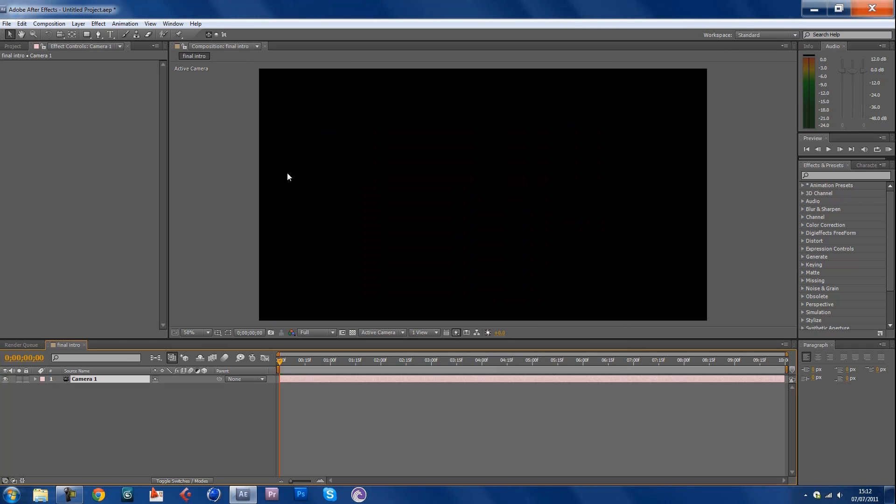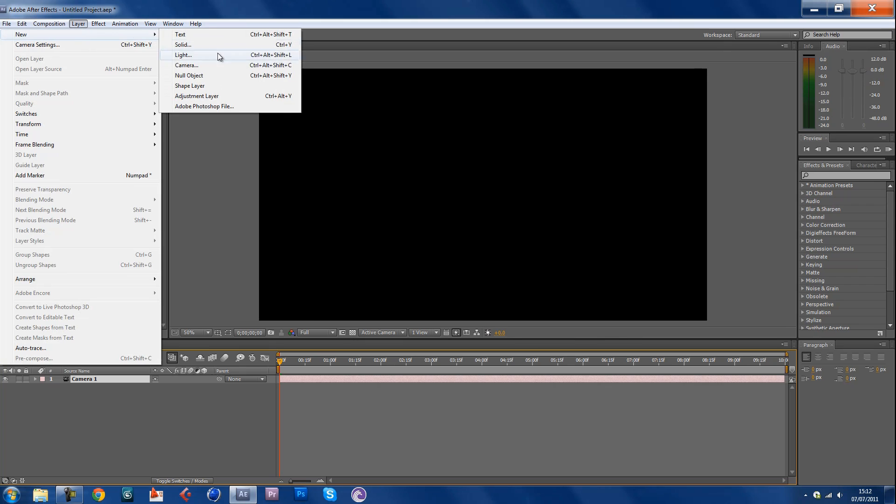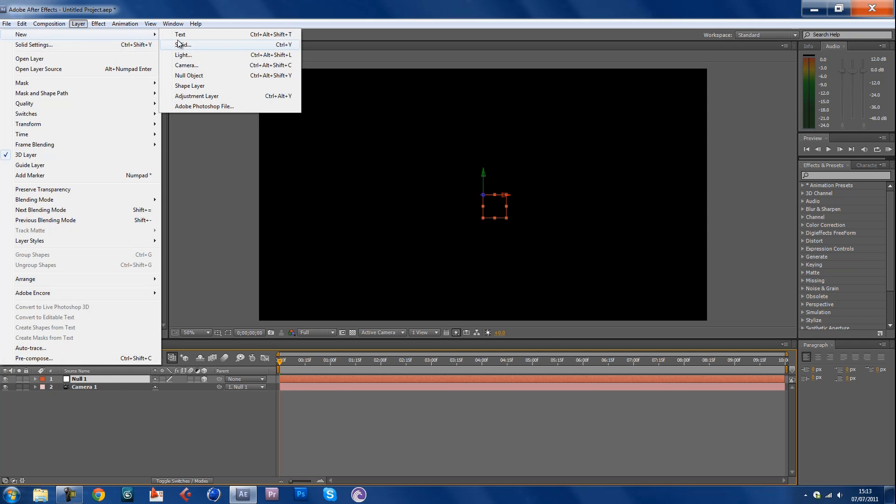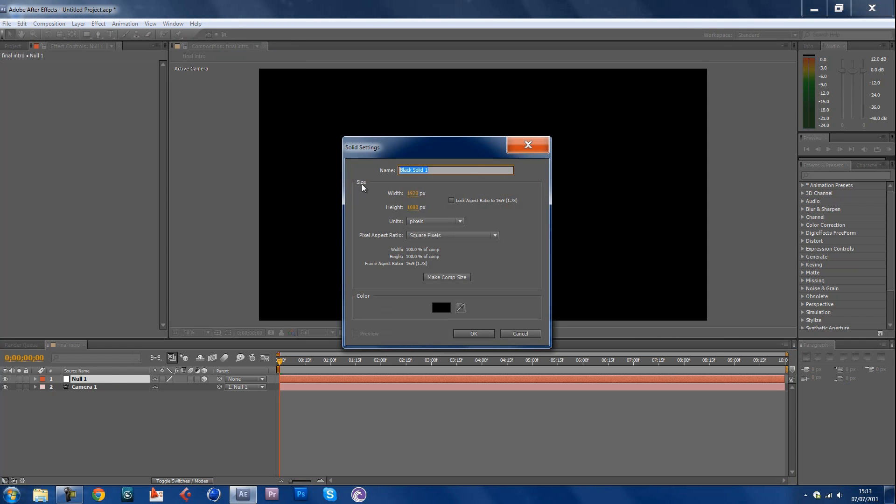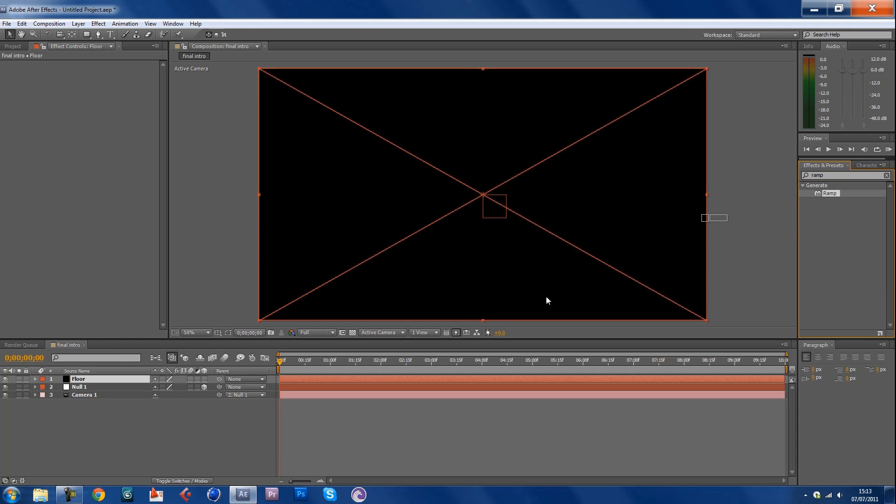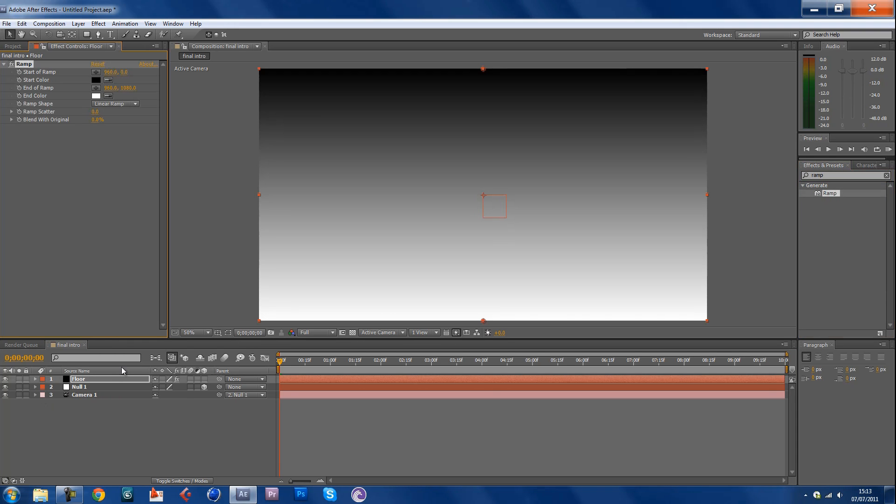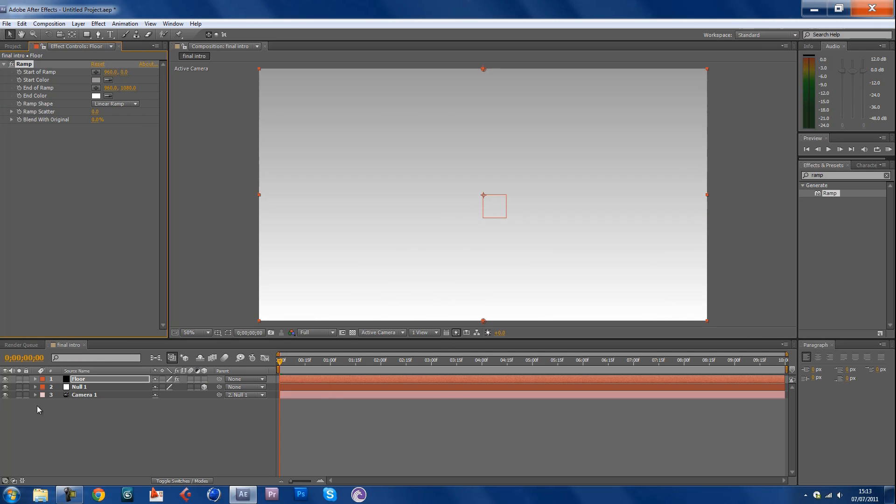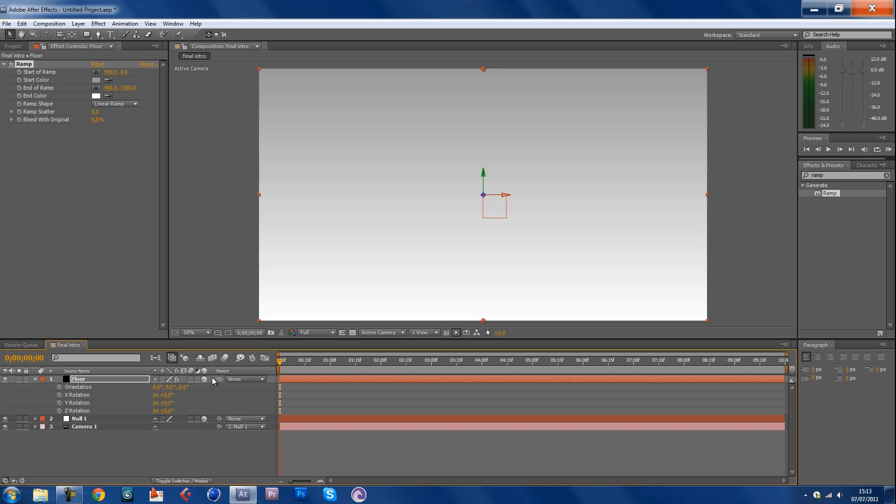Now go to Layer, New Null Object and make this hit the 3D layer switch. Parent the camera to the null object, create a new solid and call this floor. I'm gonna keep it black. Type into here ramp, generate, ramp. You want to change the start color to a dark gray about there, that looks quite nice. Now you want to change the floor into a 3D layer as well, rotate the floor minus 90 degrees in the x-axis.